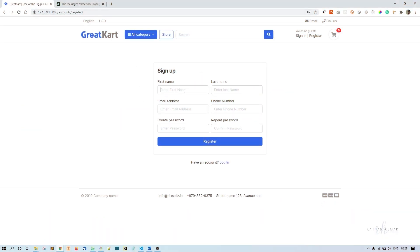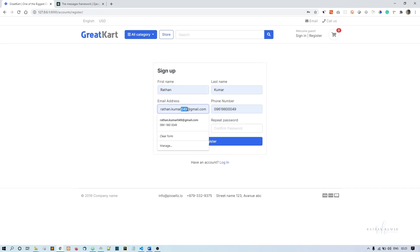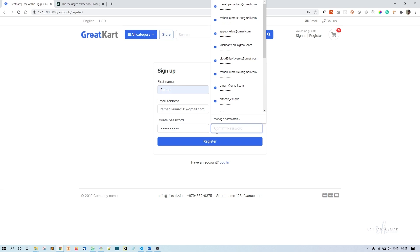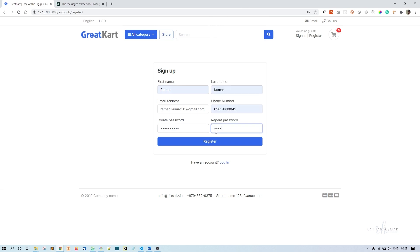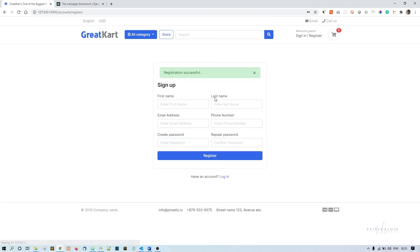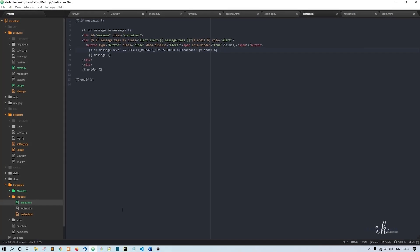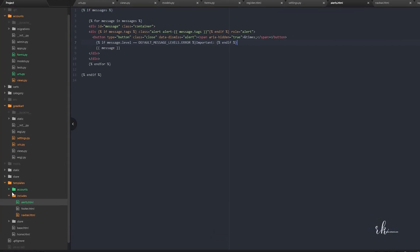Now refresh. Register. Now you can see registration successful. Now you can close this manually also. So if you want this message to be closed automatically in some x number of seconds, then we can also do that just by adding a piece of jQuery code. I'll do that as well.